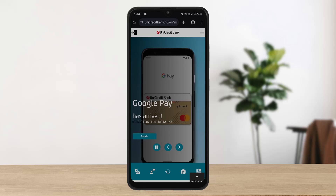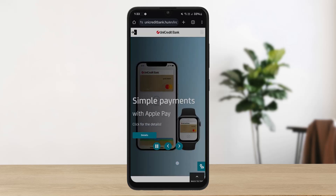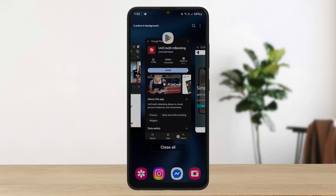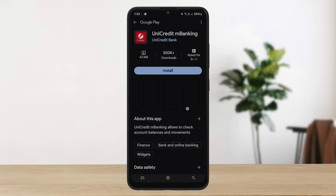To log into UniCredit Bank Hungary you have two different options: you can either access the web portal and log in, or you can get the online banking app. To get the app, you can search for UniCredit M Banking. As you can see on the screen, you can log in on this app.